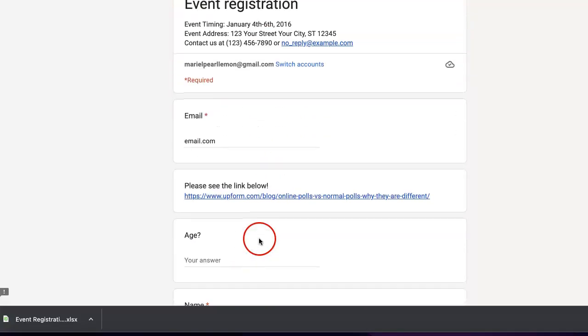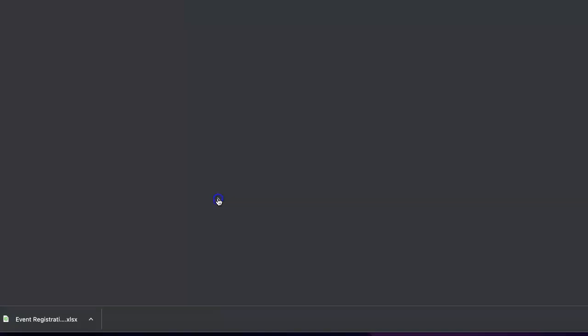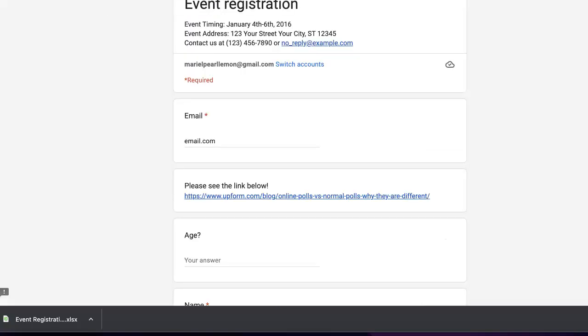As you can see, our link is right here, and if you were to simply click it, it'll bring you directly to the website or whichever additional page that you want your respondent to see.